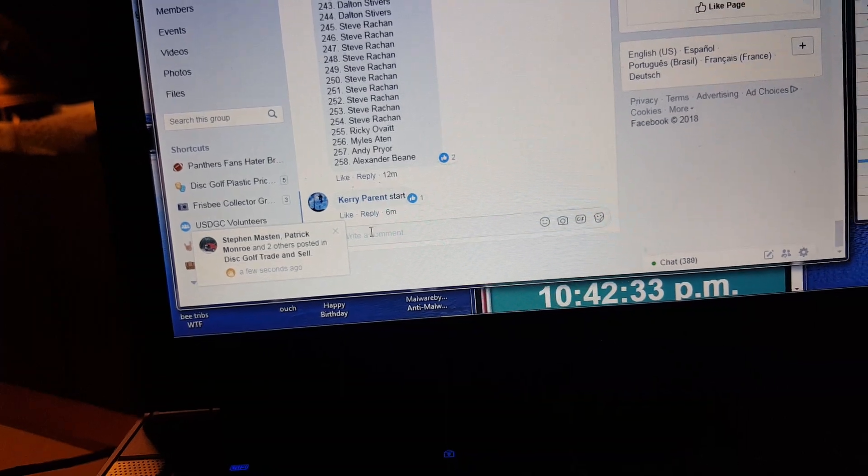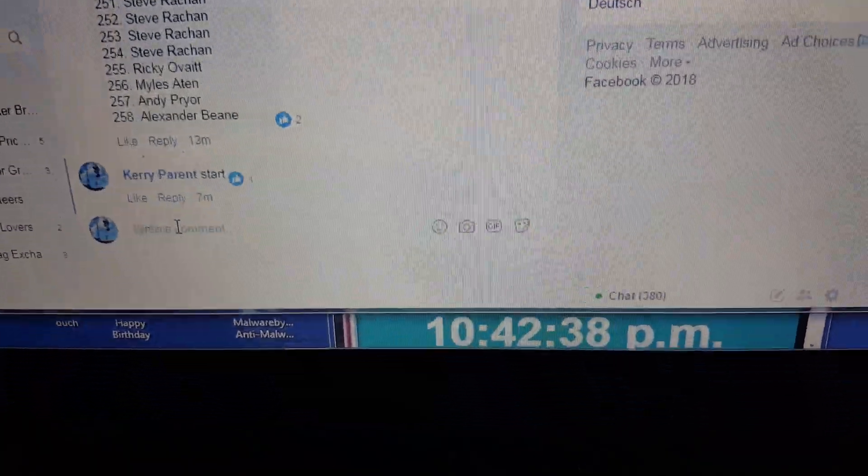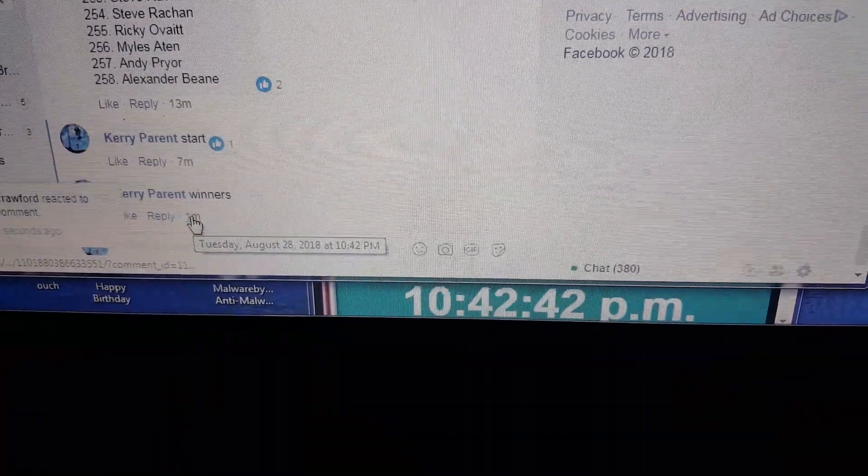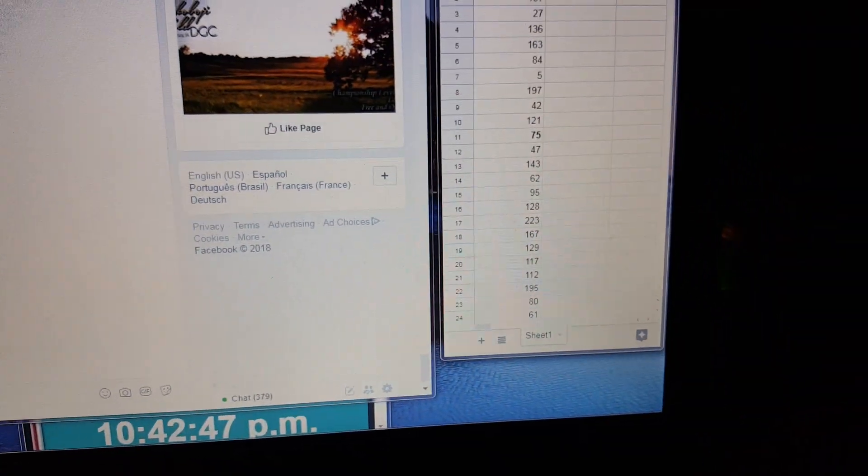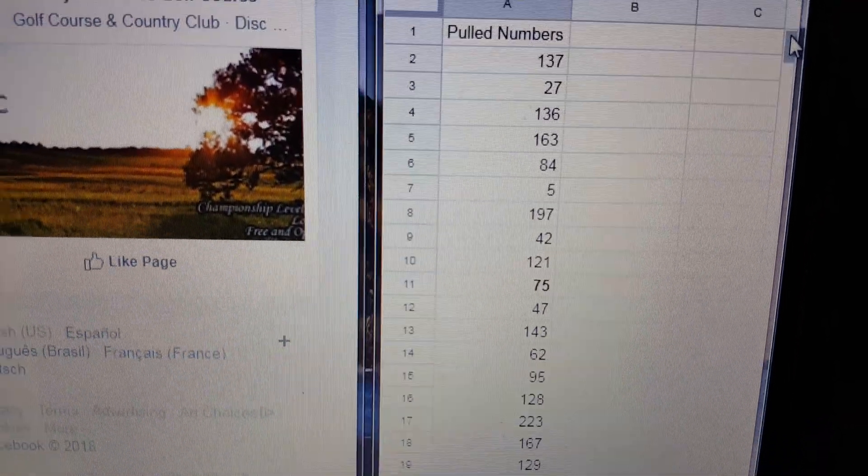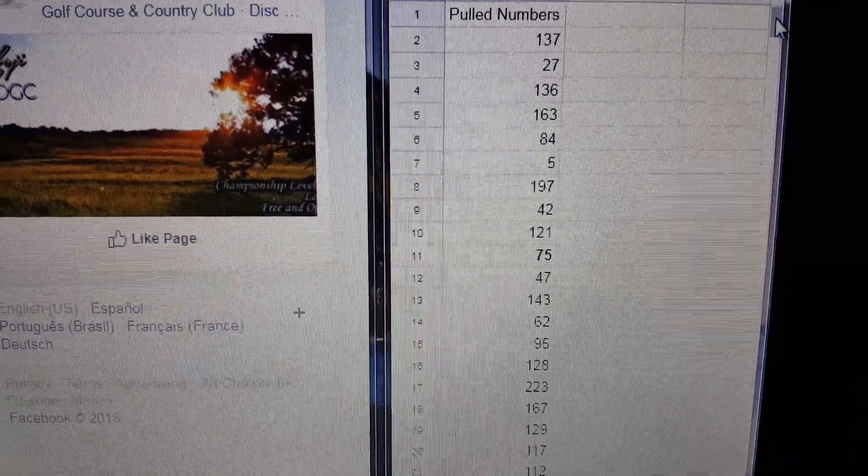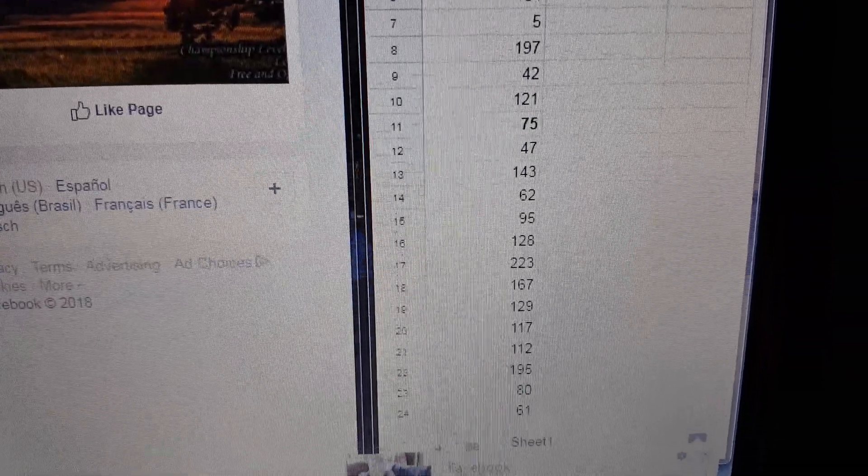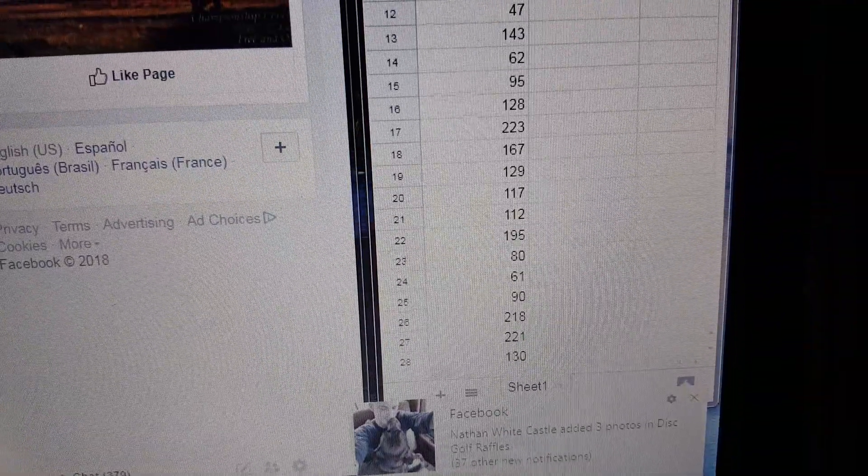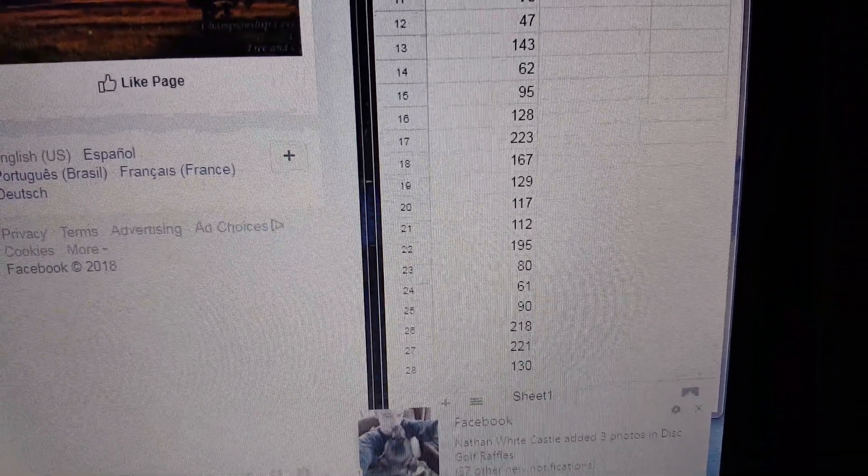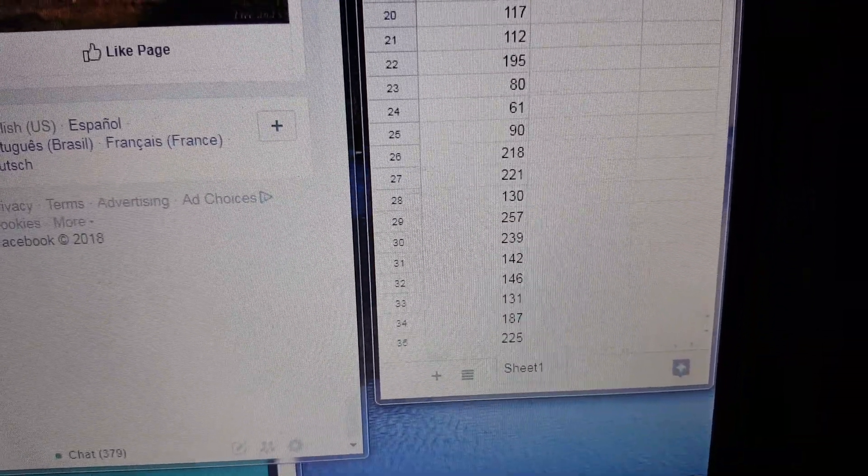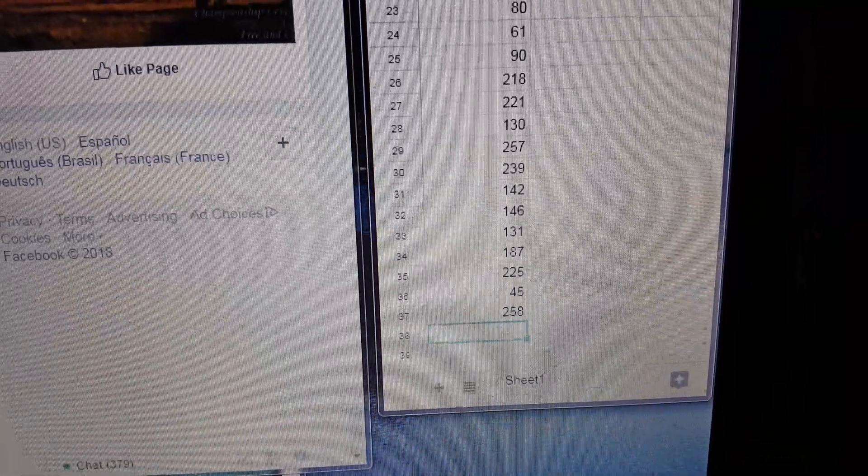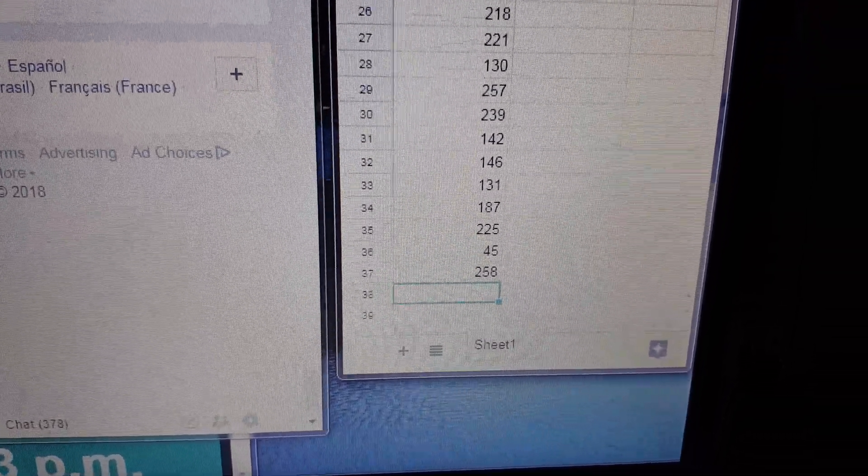Goddamn, my arm's killing me. Alright. We got winners. The winners coming in at 1042. And we start off with number one, which is 137, 27, 136, 163, 84, 5, 197, 42, 121, 75, 47, 143, 62, 95, 128, 223, 167, 129, 117, 112, and 195, 80, 61, 90, 218, 221, 130, 257, 239, 142, 146, 131, 187, 225, 45, and 258.